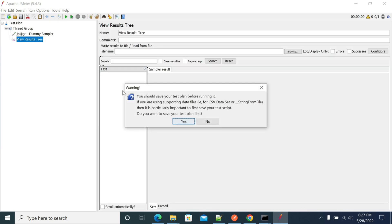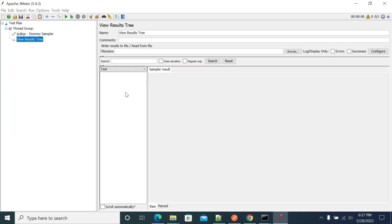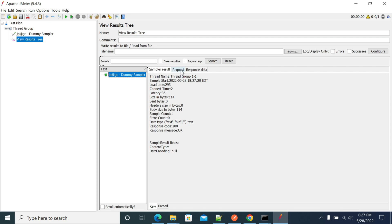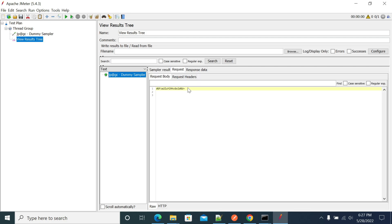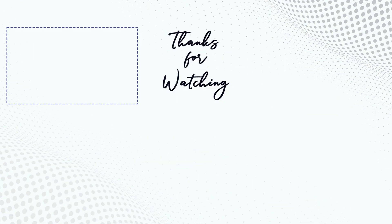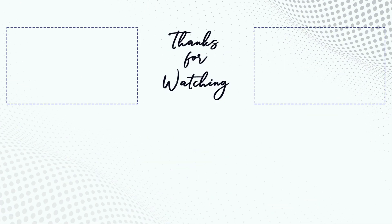Now running the test, you can see the value is encoded successfully. Thanks for listening, friends — thank you, bye!